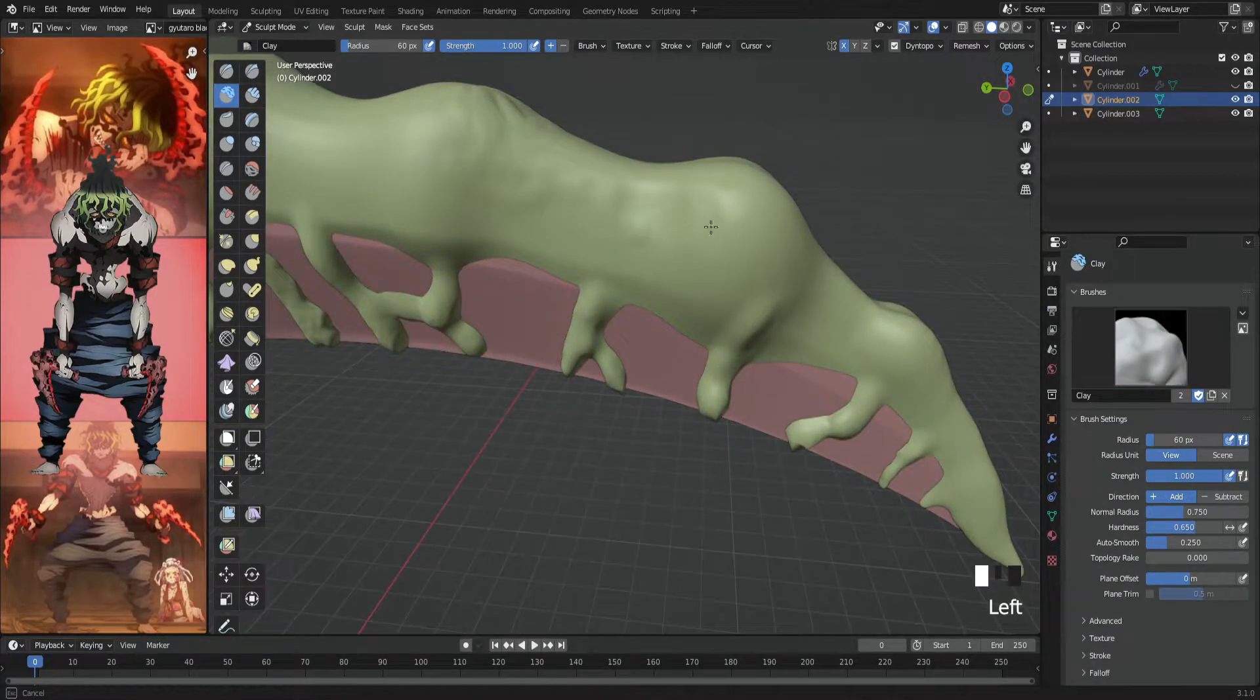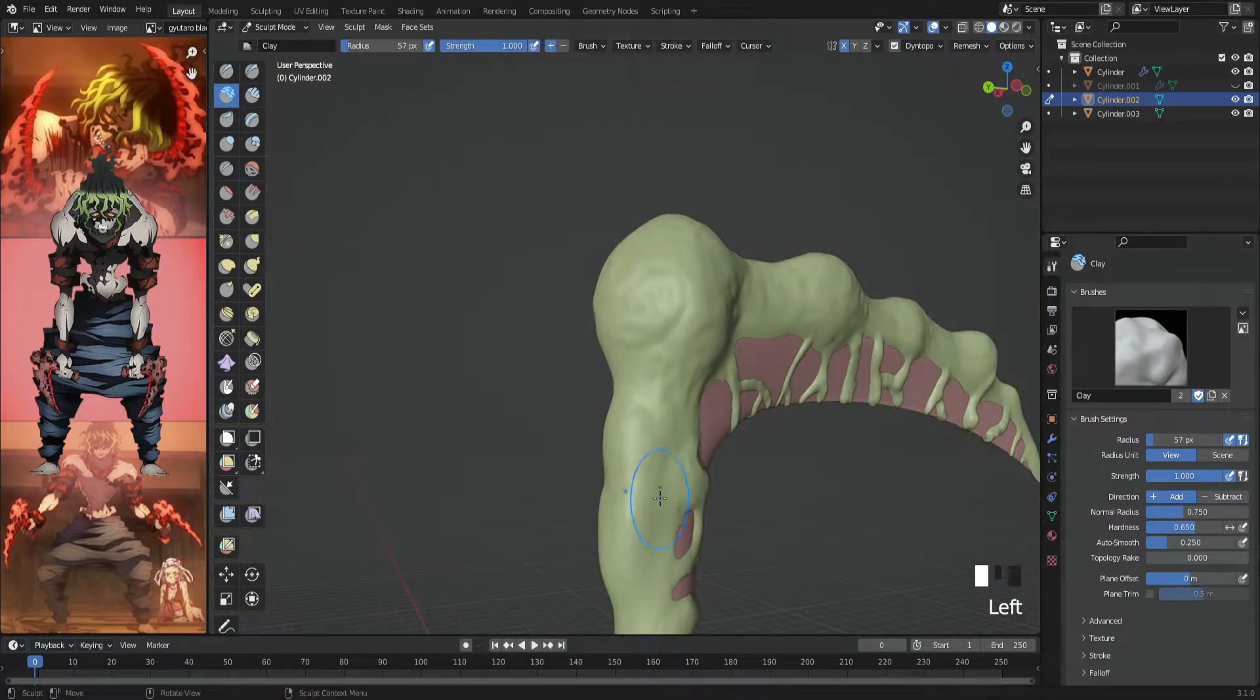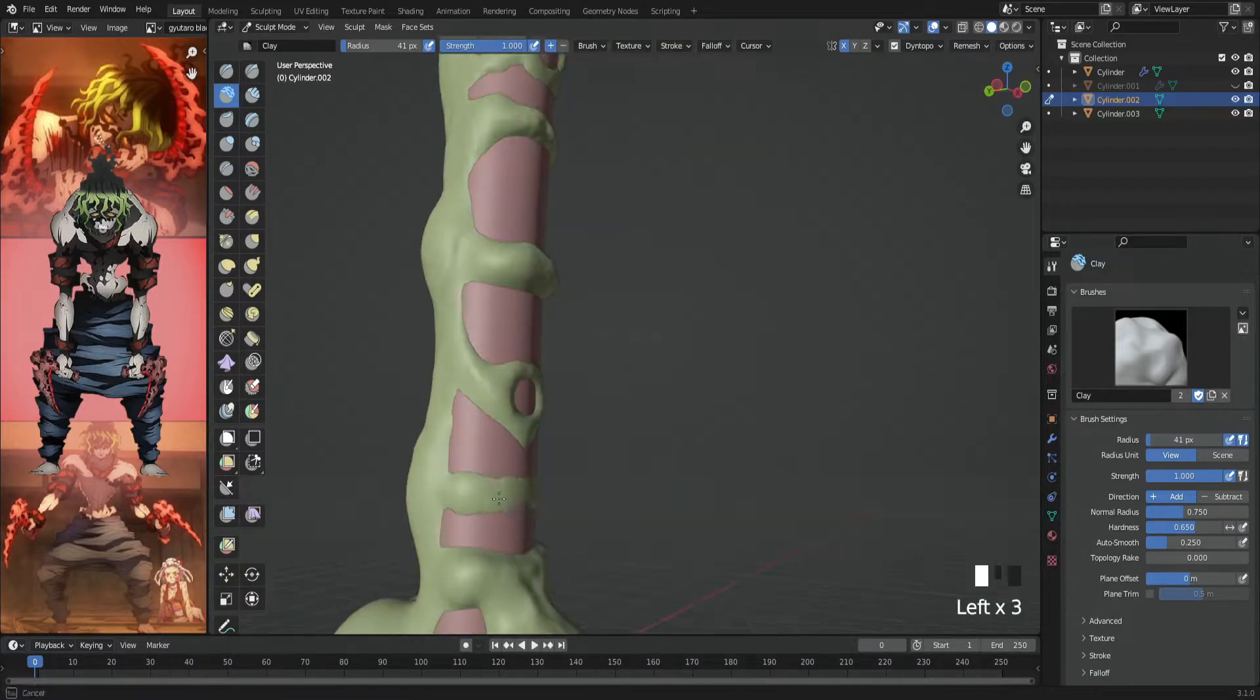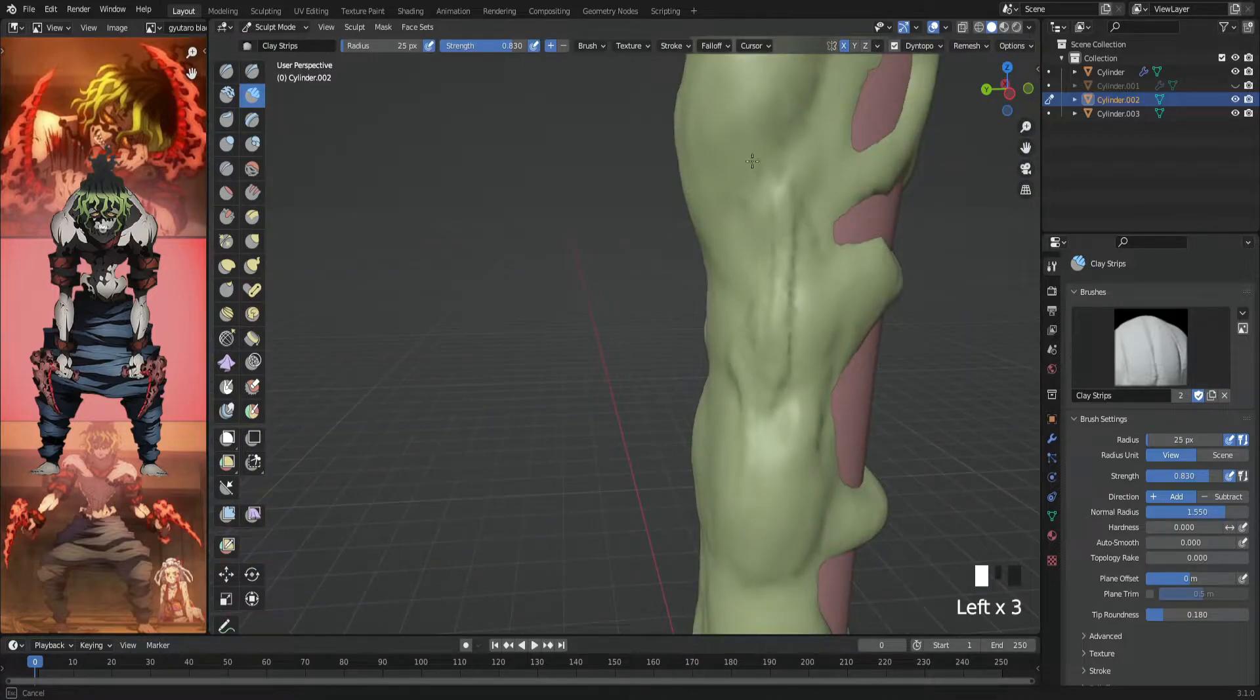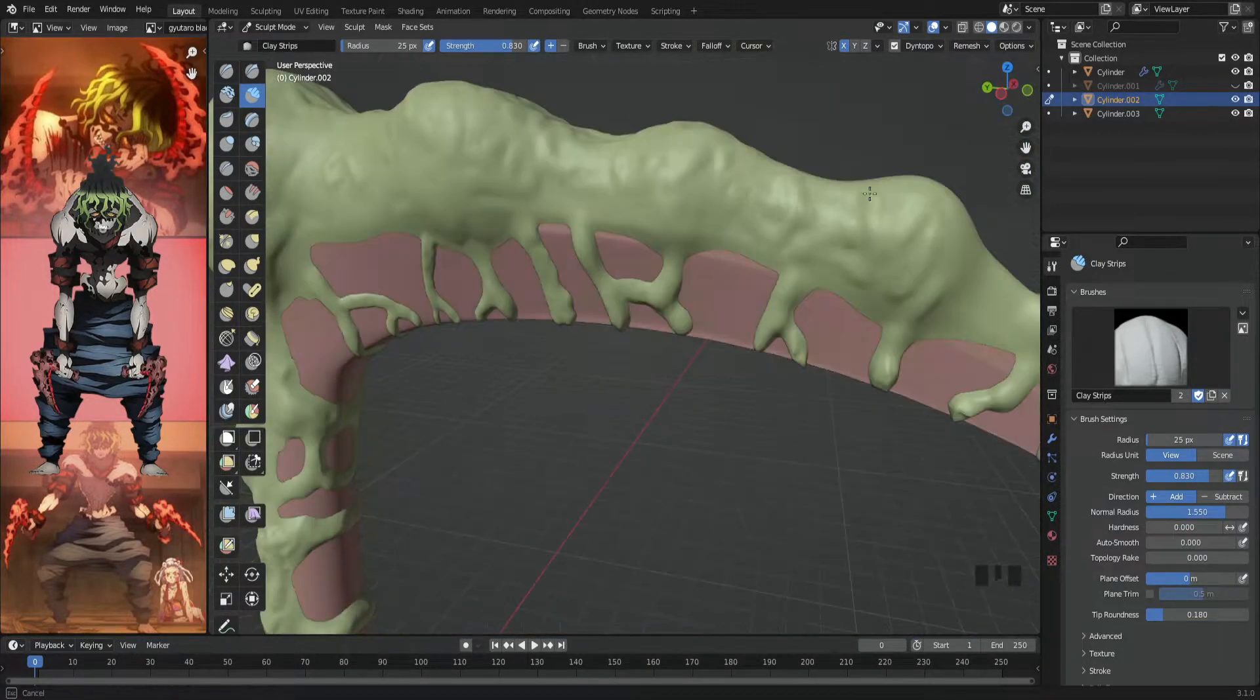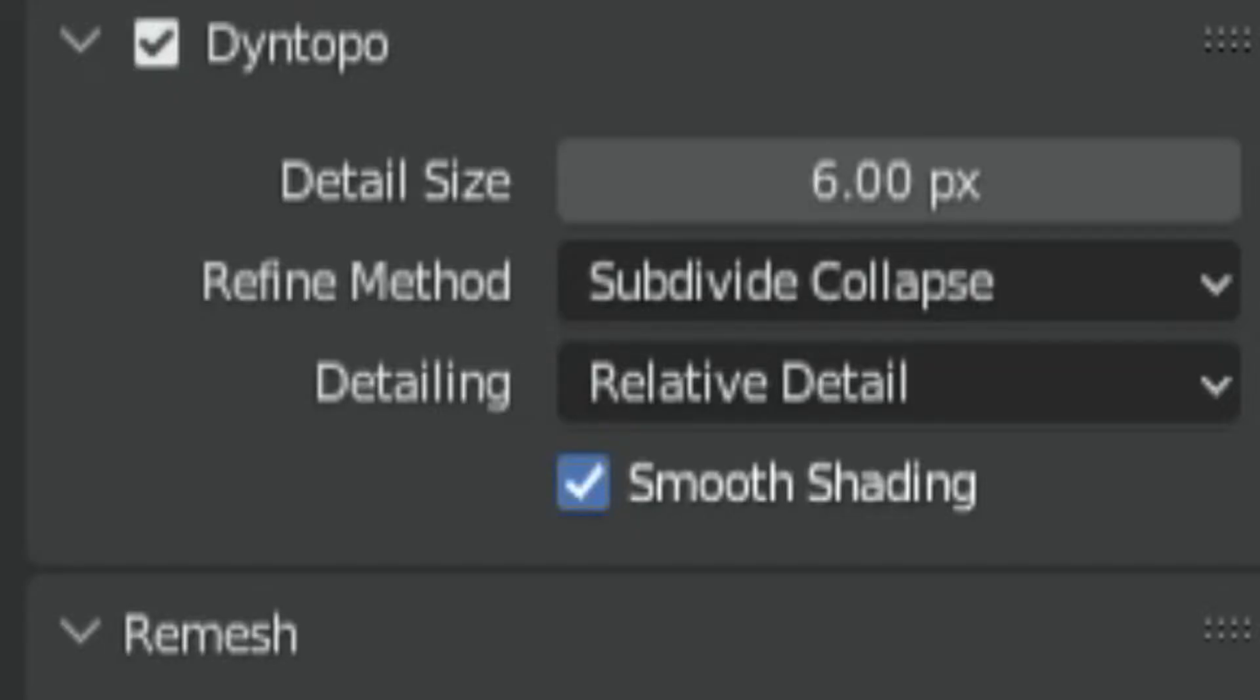After sculpting those random lines, I moved on to the smaller details—the noisy look material. I used the Clay and Clay Strips brushes for that. Don't forget to use the Dyntopo.